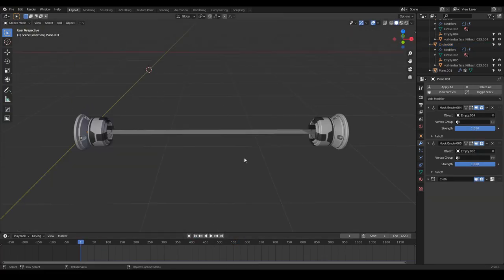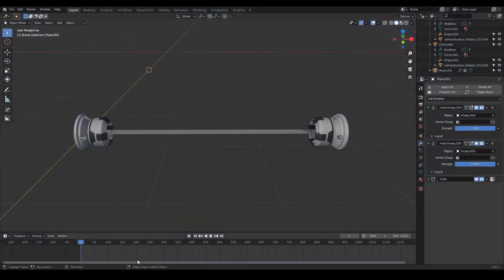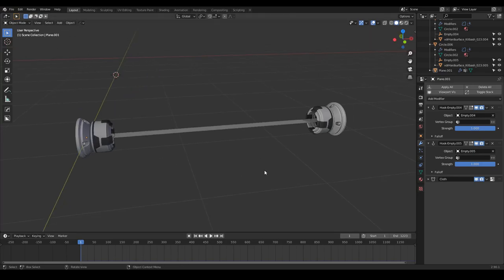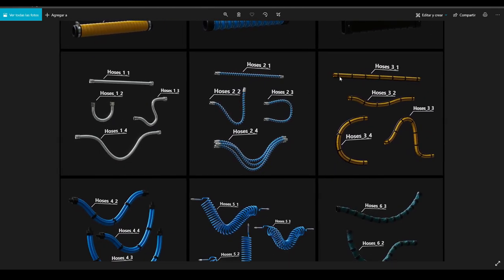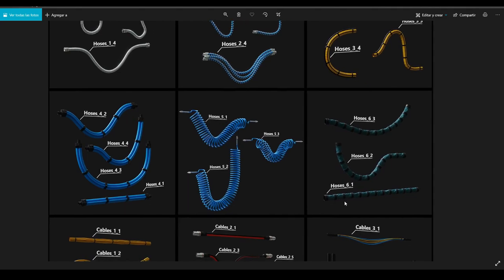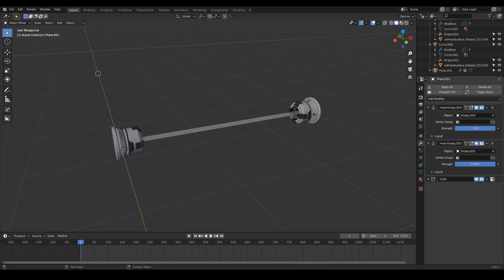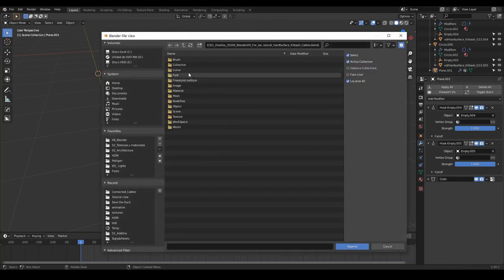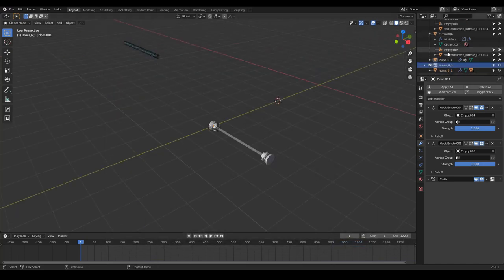I'm going to the first frame. Now I'm going to import my complex cable — a high-poly cable. I'm going to use one of my cables from the hard surface kit brush packs — I'll leave the links below. A nice cable could be, for example, hoses 6-1. To import this cable, I just drag and drop the blend file, append a collection, and there we have our collection.